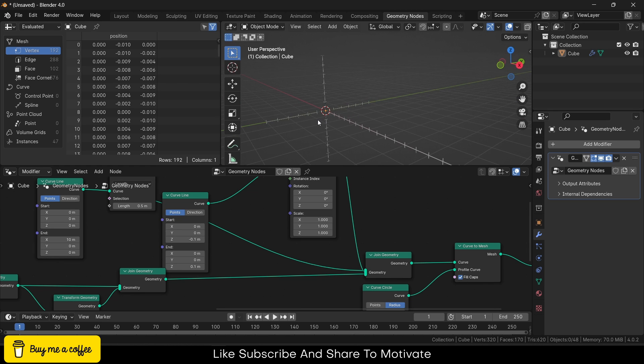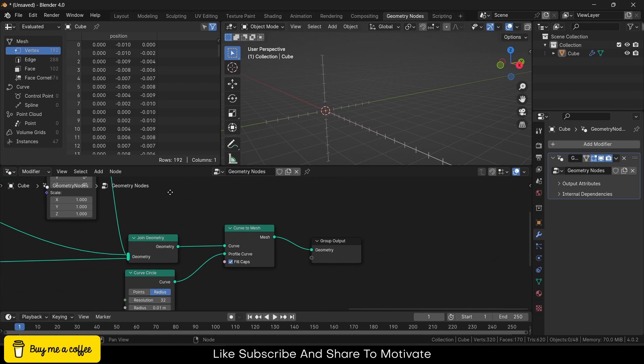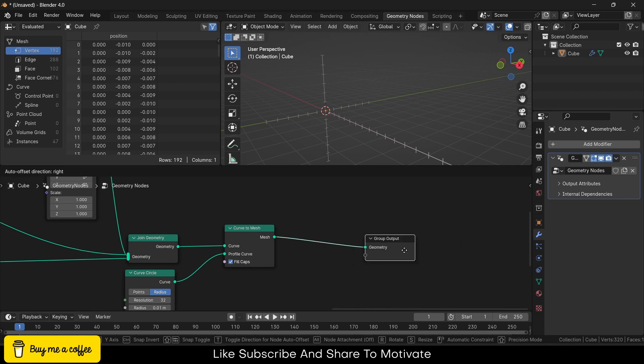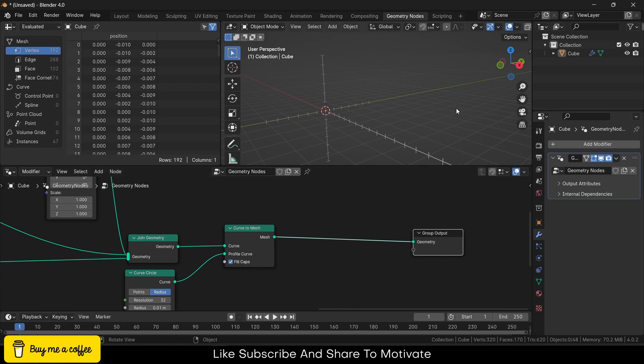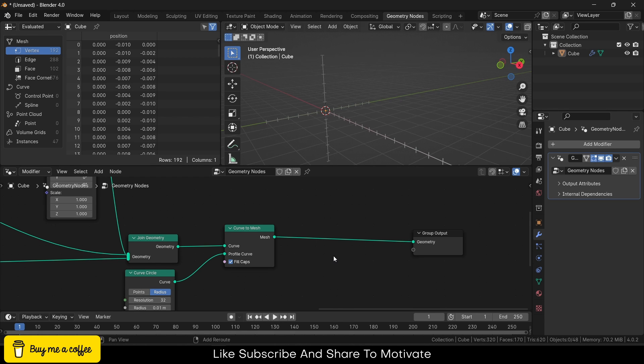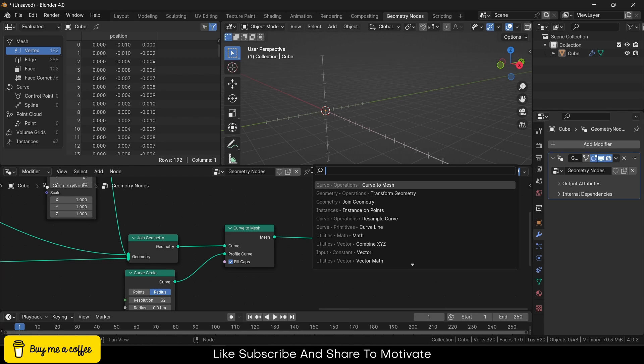Now let's give them some color. If you watch my previous video, they are white color. I will add Shift+A, Material.